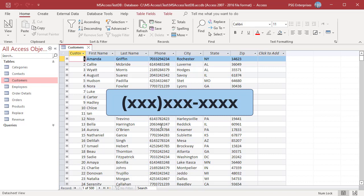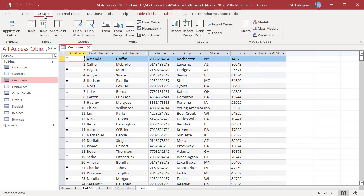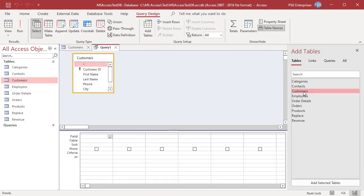On the Create tab in the Queries group, click on Query Design. Add the table Customers. Add First Name and Phone.